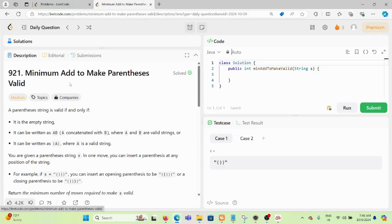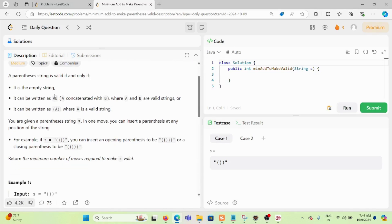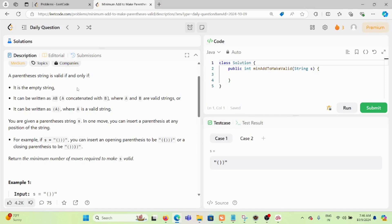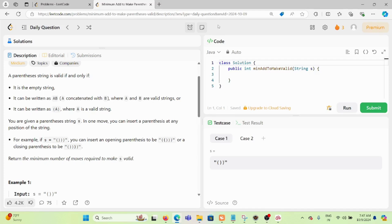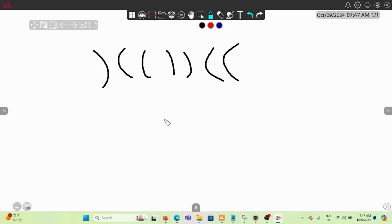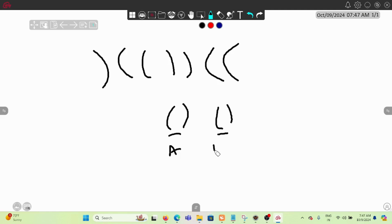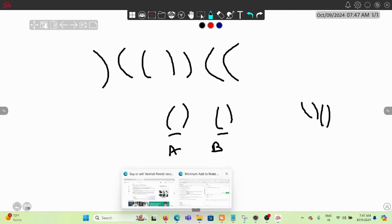Today we are solving the problem 'Minimum Add to Make Parentheses Valid.' A parenthesis string is valid if it is the empty string, or if A and B are both valid strings then AB concatenated is also a valid string. For example, if we have one valid string A and another valid string B and put them together, the result is also valid.